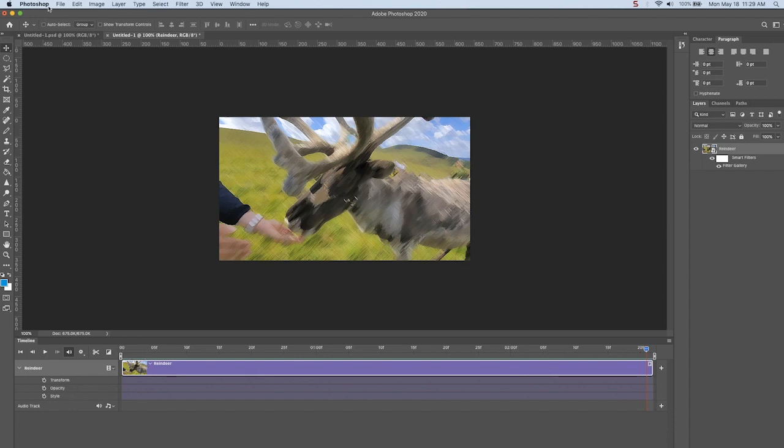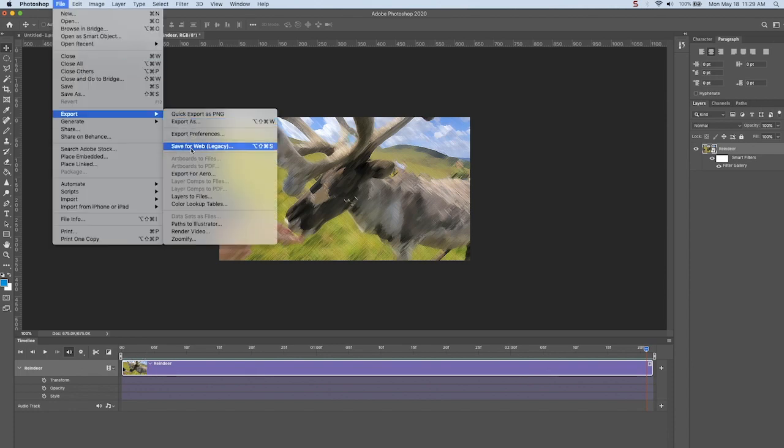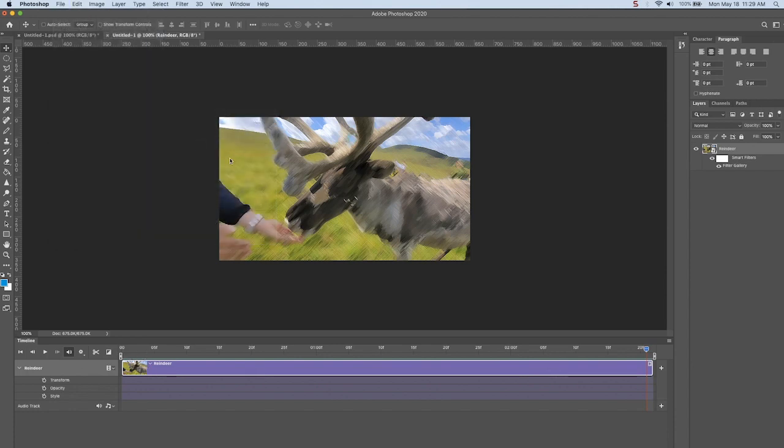And the point of this was to teach you different ways to make animated GIFs. So I hope you have fun doing just that. Thank you.